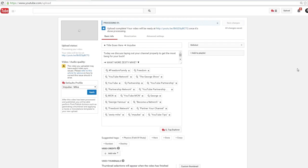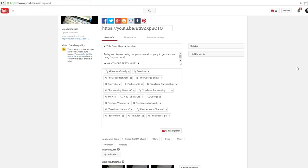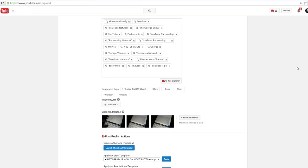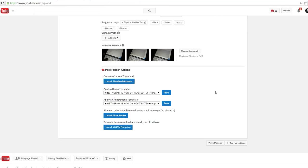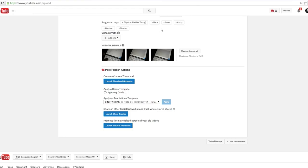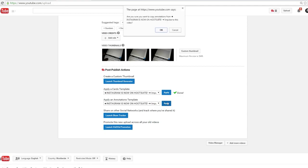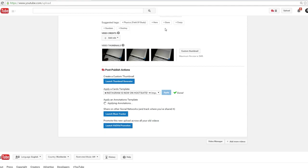Once the video is done uploading and processing, you'll see a new section open called Post Publish Actions. From here you'll see two new features. You can now apply a cards template and an annotations template, and these two are lifesavers. Also in this section you can share your video, do video promotion, and even create your own thumbnails.